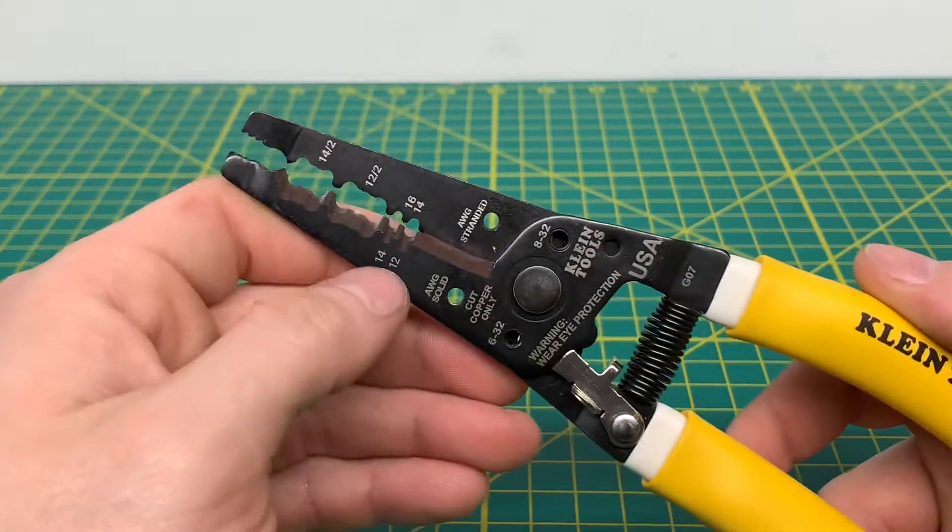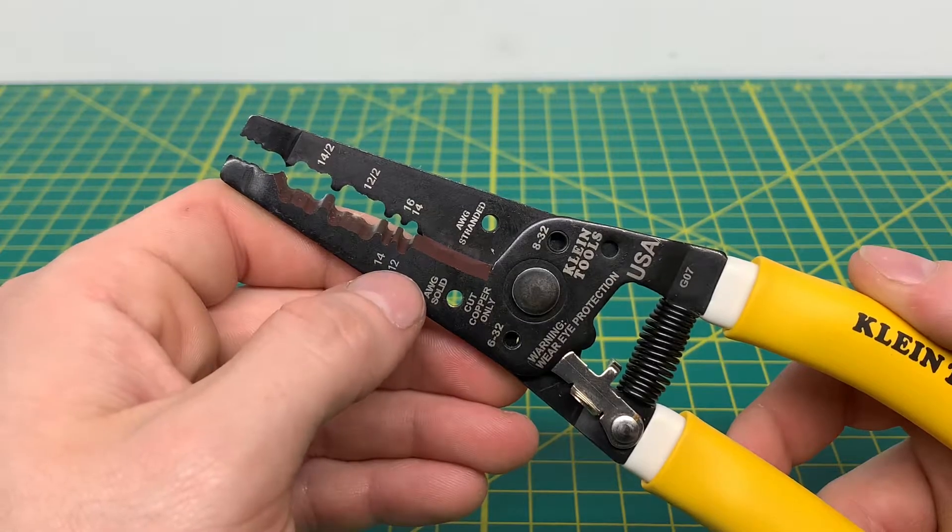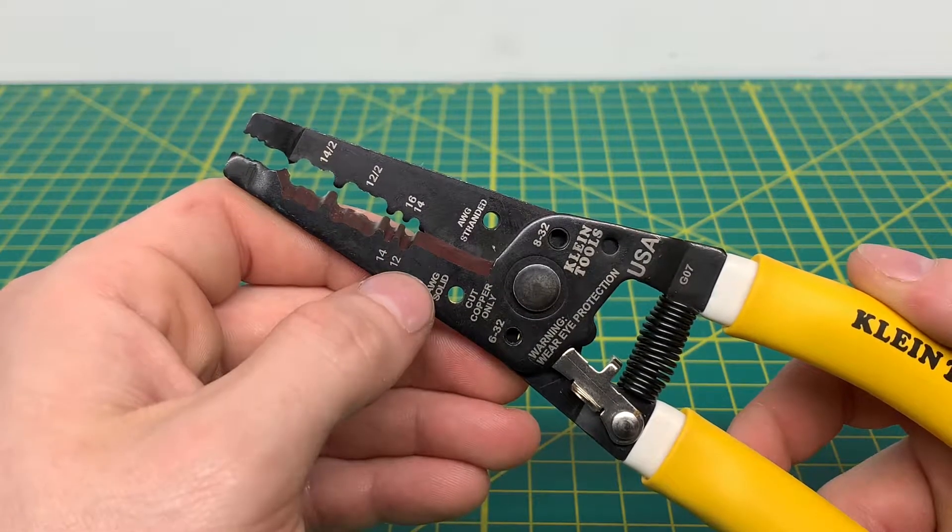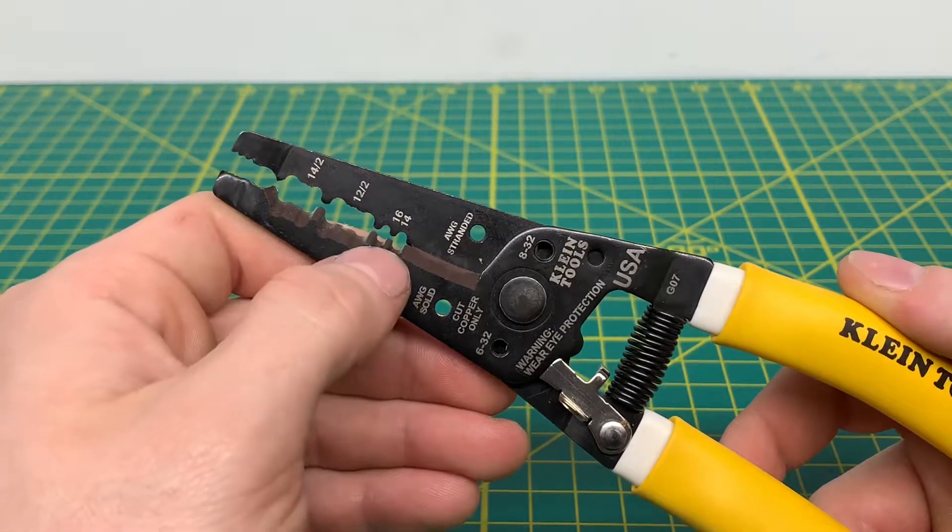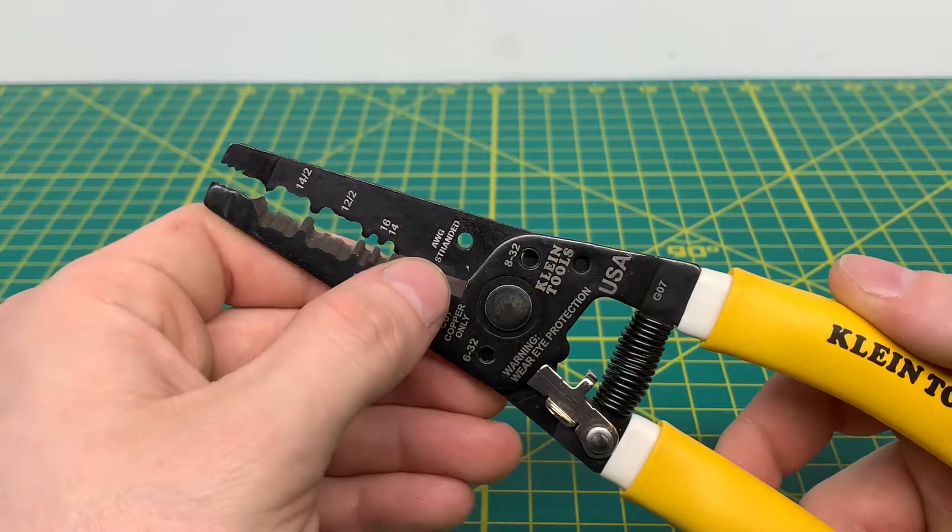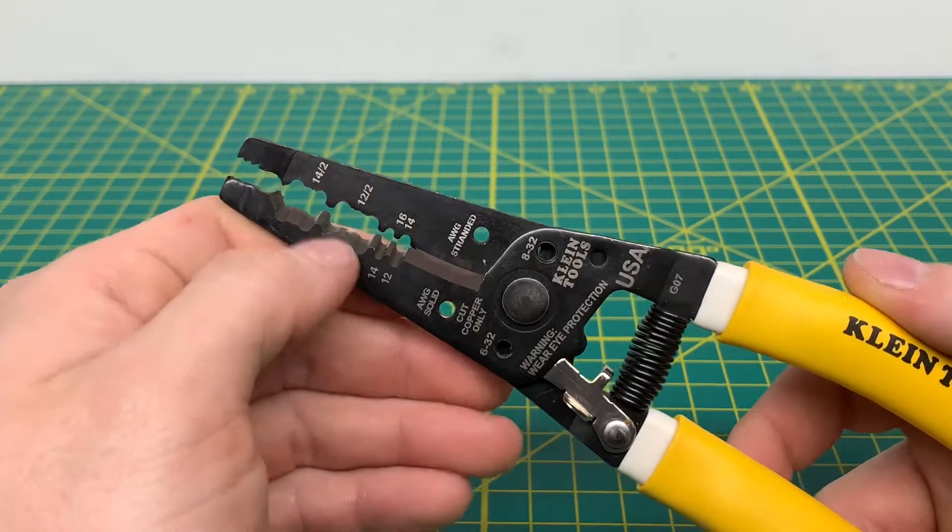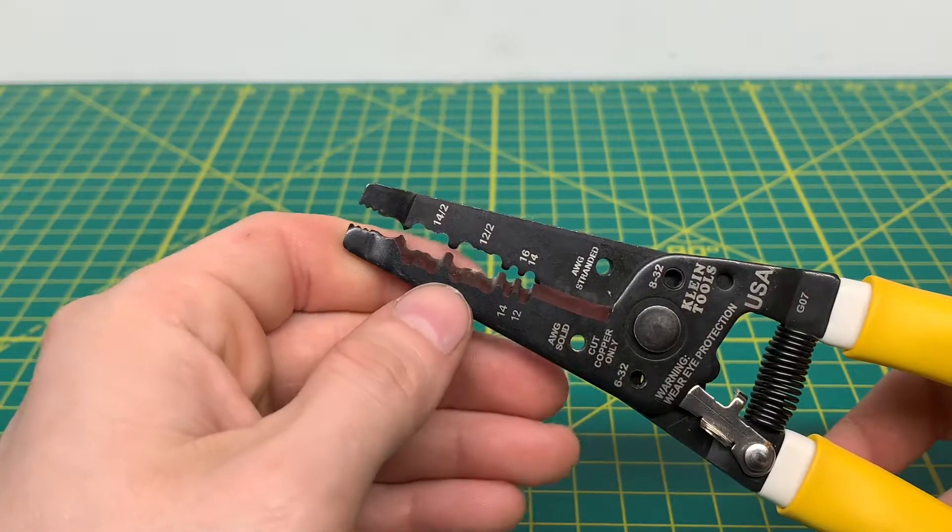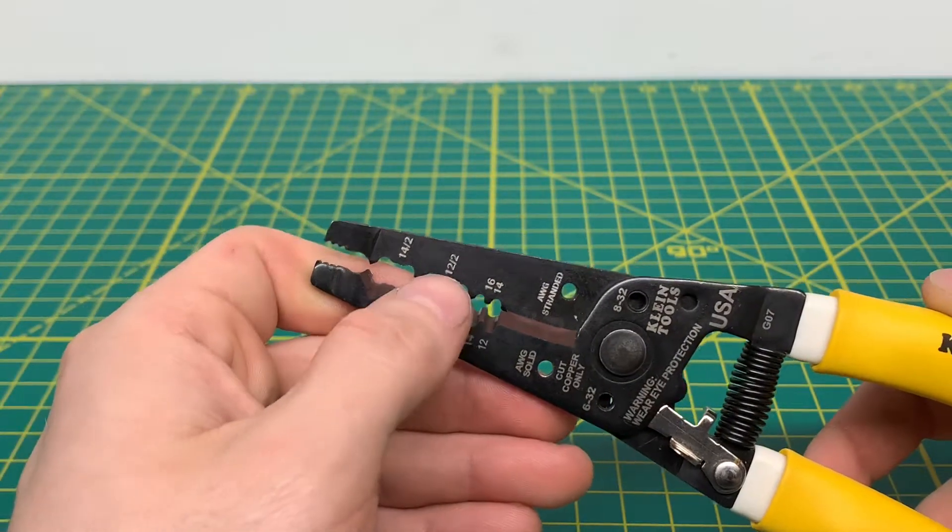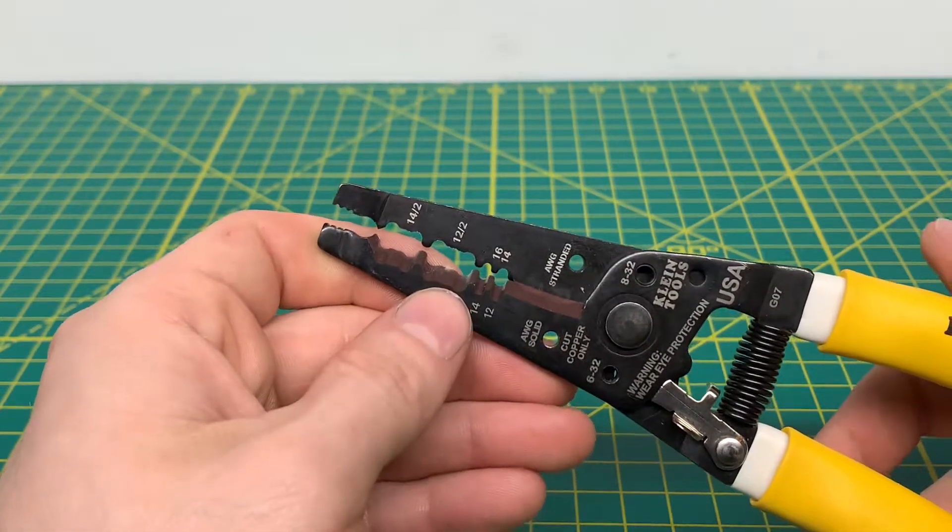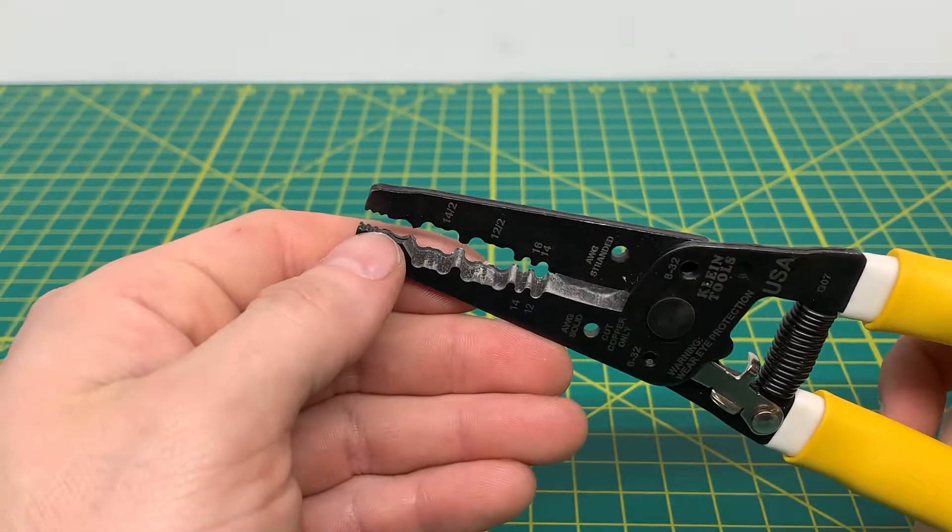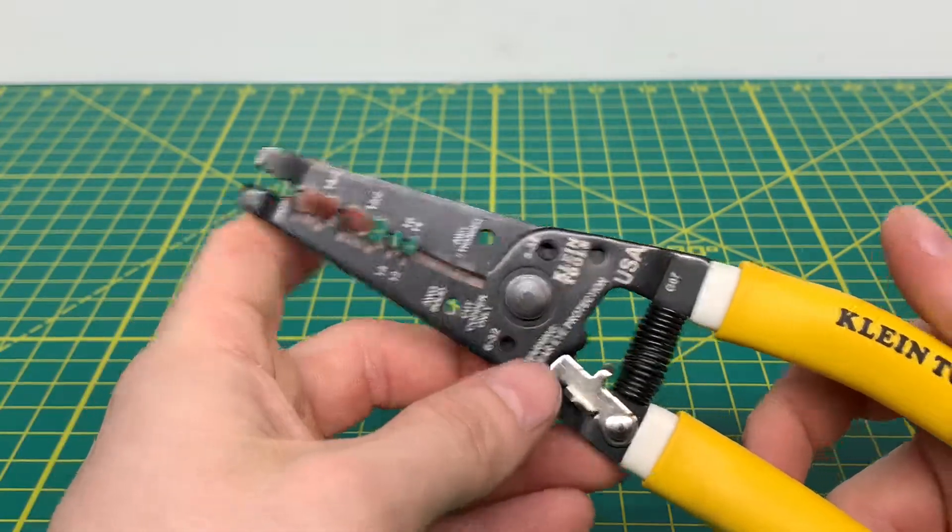You have your 14 and your 12 gauge solid wire holes right here. And then on the other side, the tool will strip 14 and 16 gauge stranded wire. And then coming to the top of the tool, you can see you have the 12-2 and the 14-2 strippers for Romex wire. And then you have a little pair of pliers up top if you so desire to want to use them.